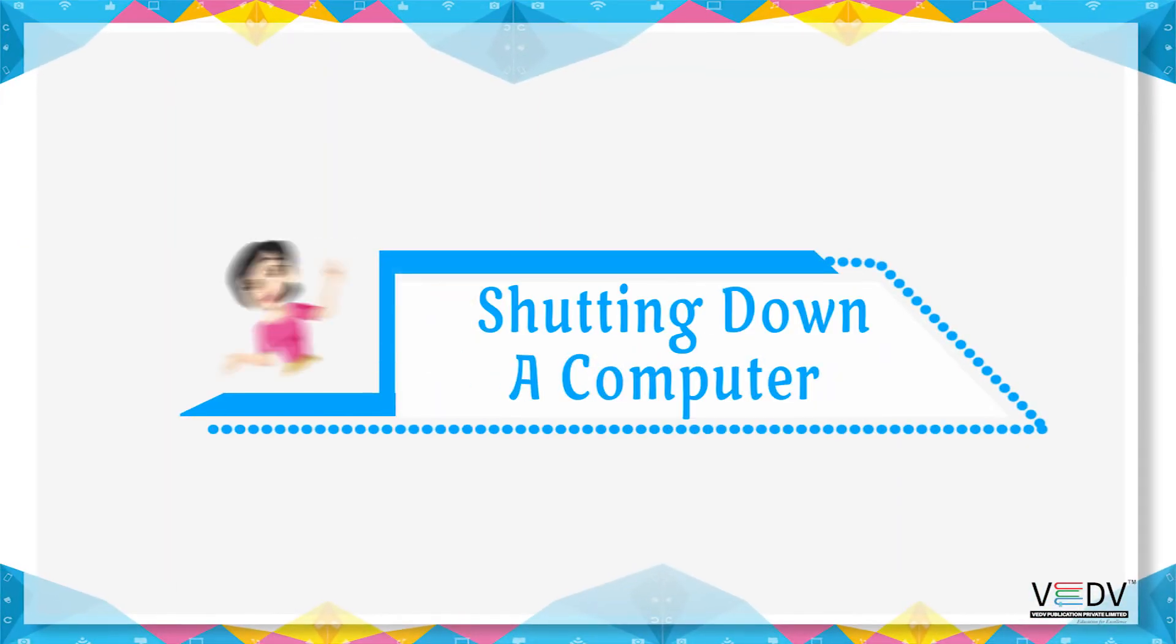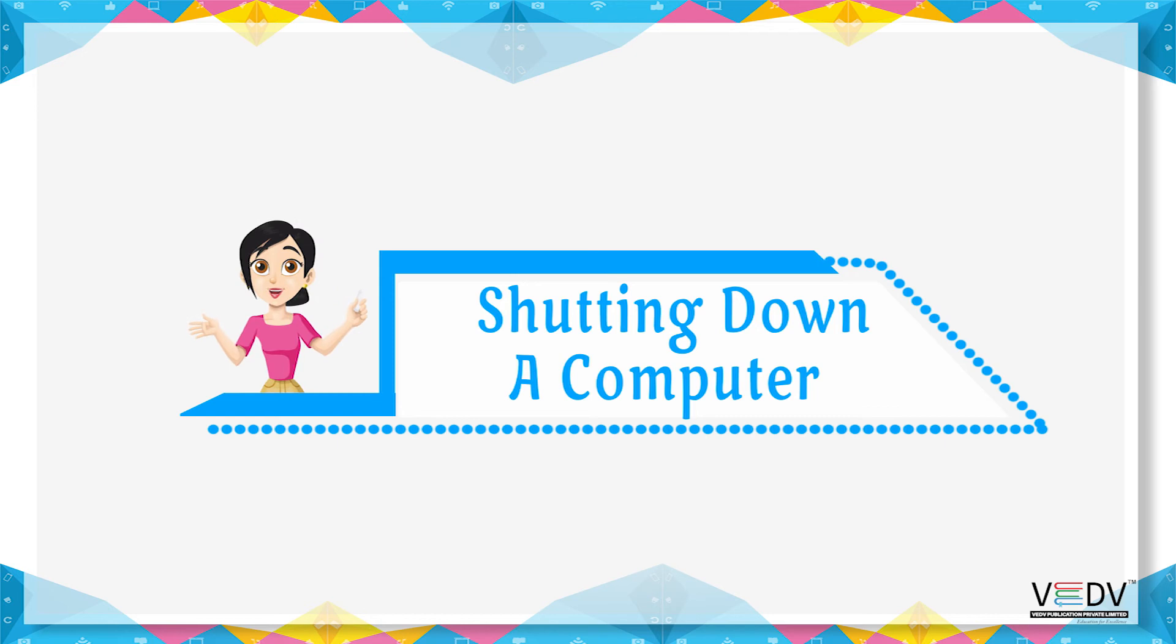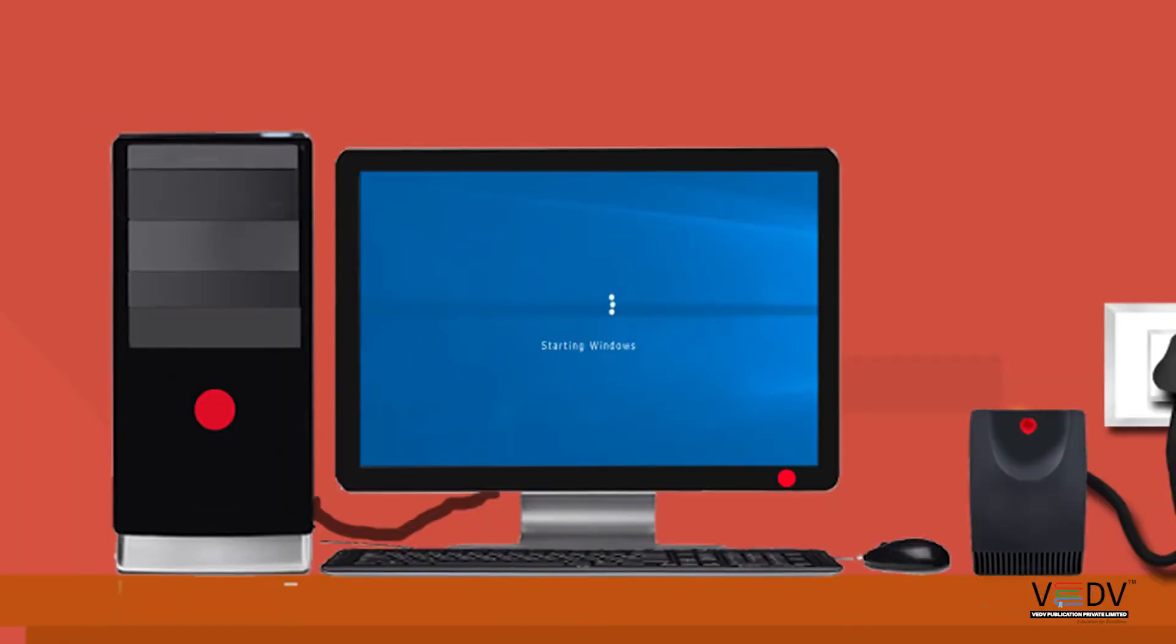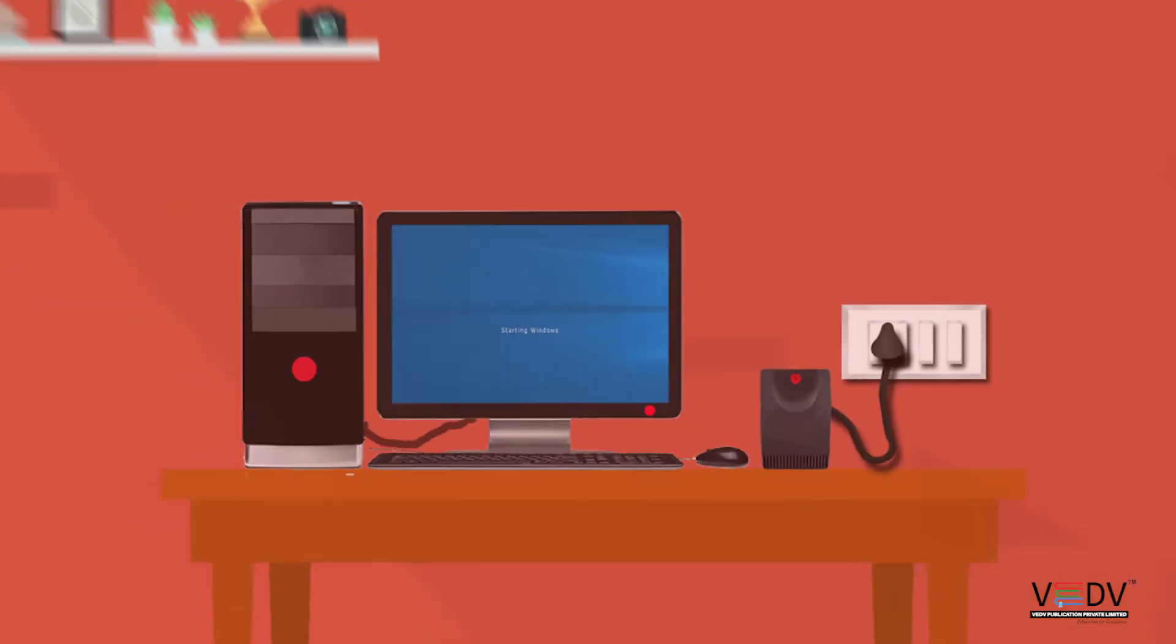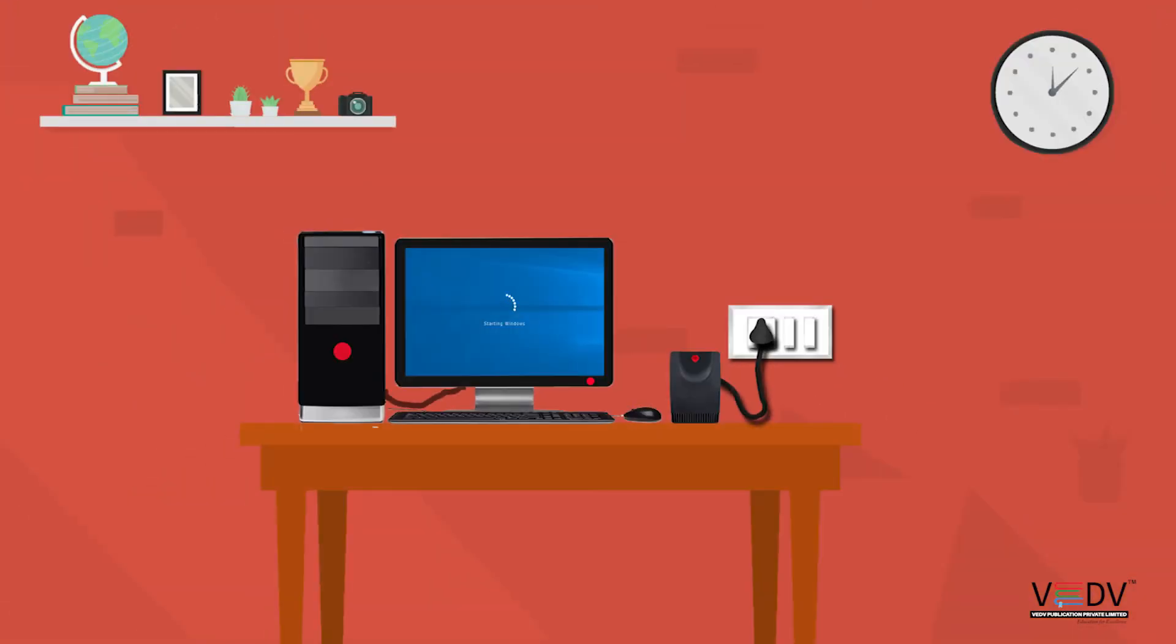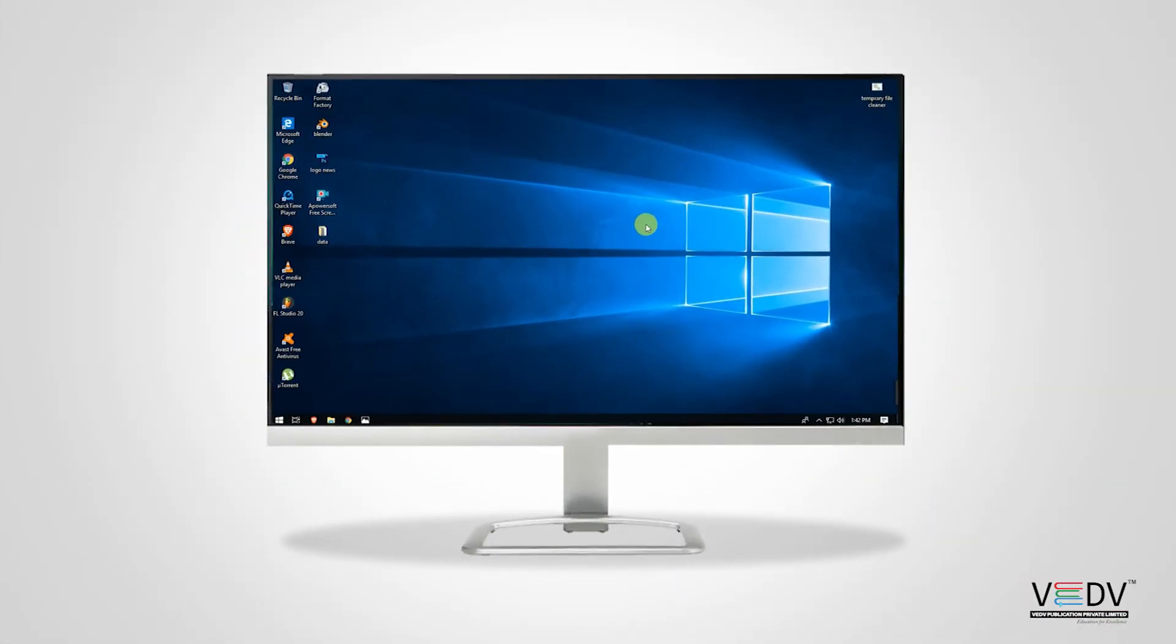Shutting down a computer. Once the computer is on and you're done using it, there is a need for the system to properly shut down. To shut down the computer, follow the steps.